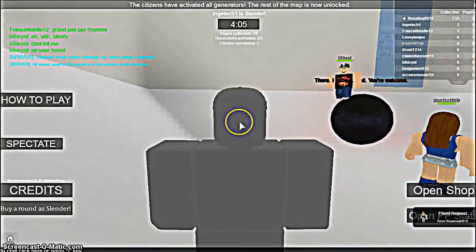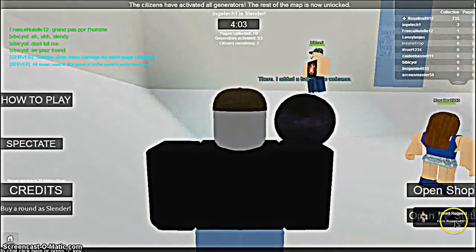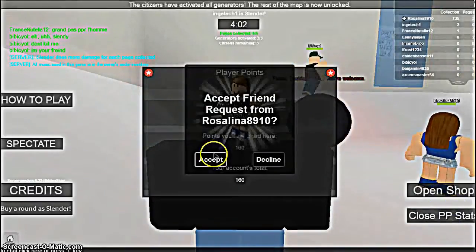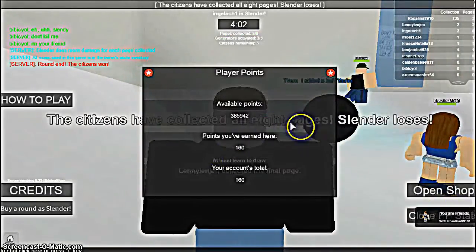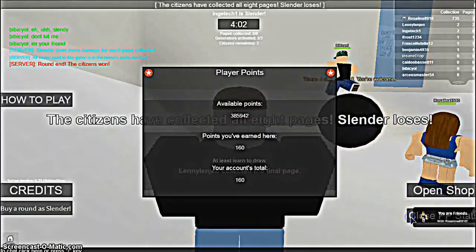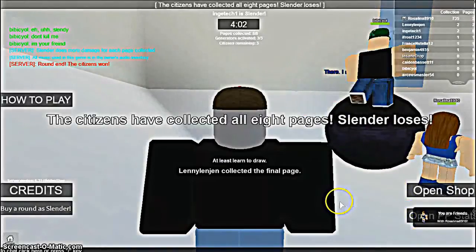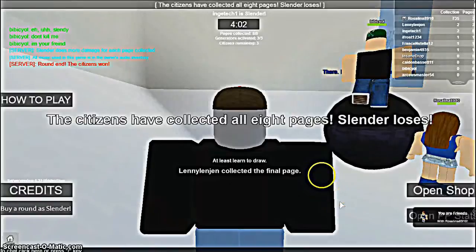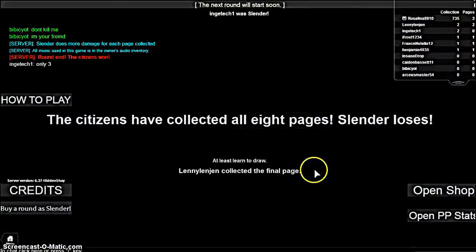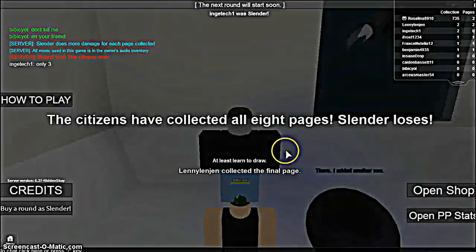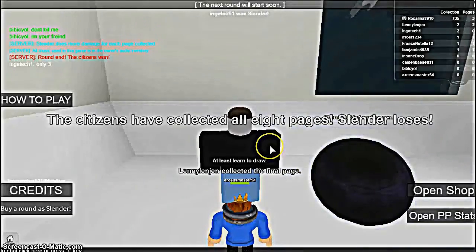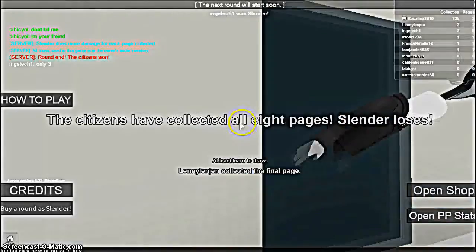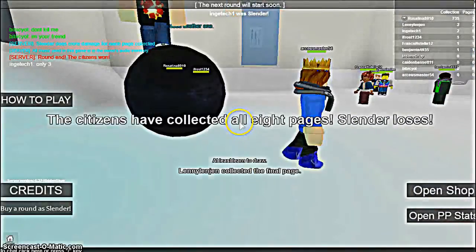Friend request from Rosalina something and a bunch of numbers, I'll accept that. Terrible button placement in this map. Citizens have collected all eight pages, Slender loses. Well good for the citizens. Let's see when we'll get in. Let's see when I'll stop lagging too.